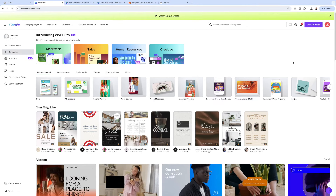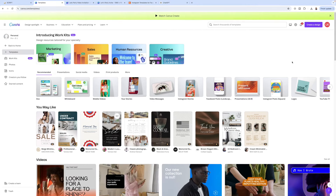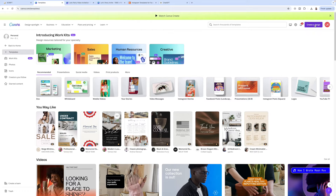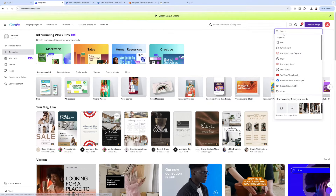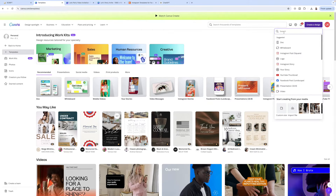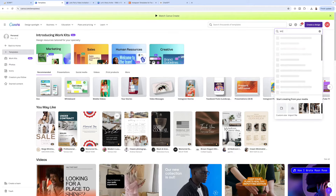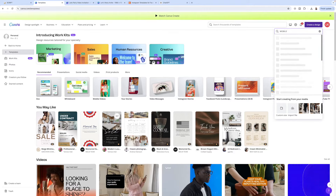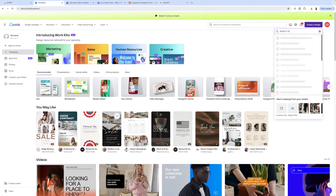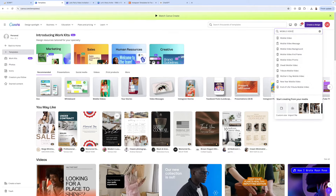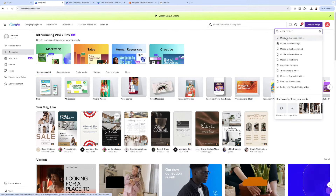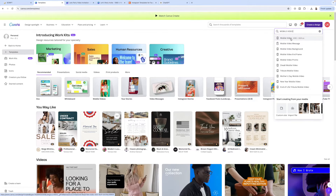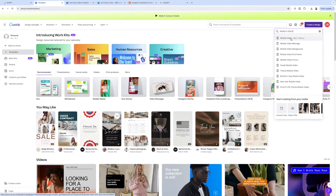Once you are in your Canva account, head up to the purple button where it says 'Create a new design' and type in 'mobile video.' The size we want is 1080 by 1920.